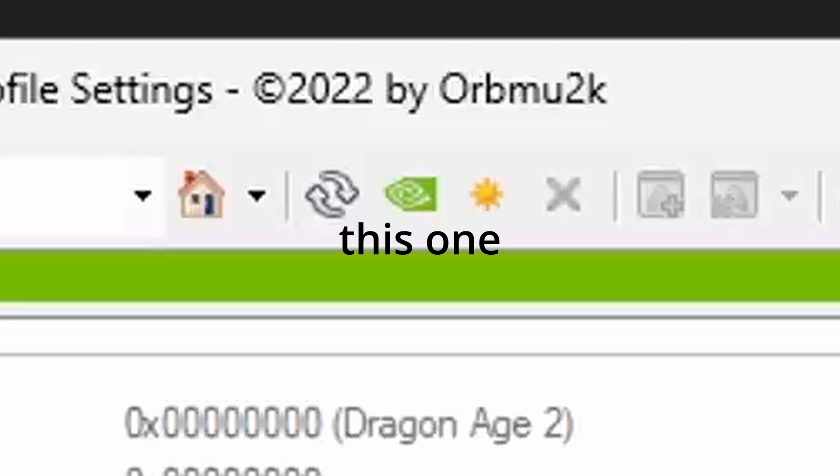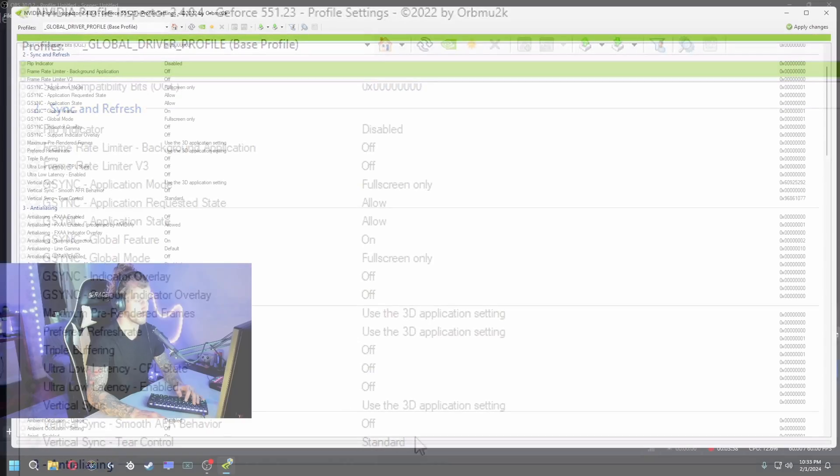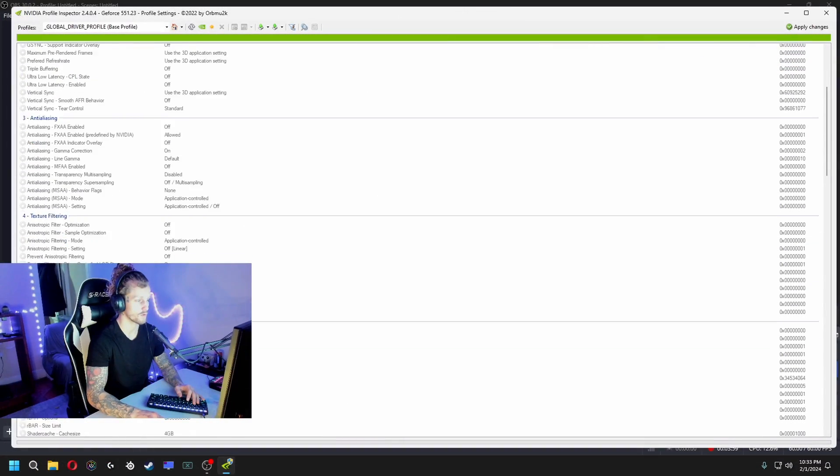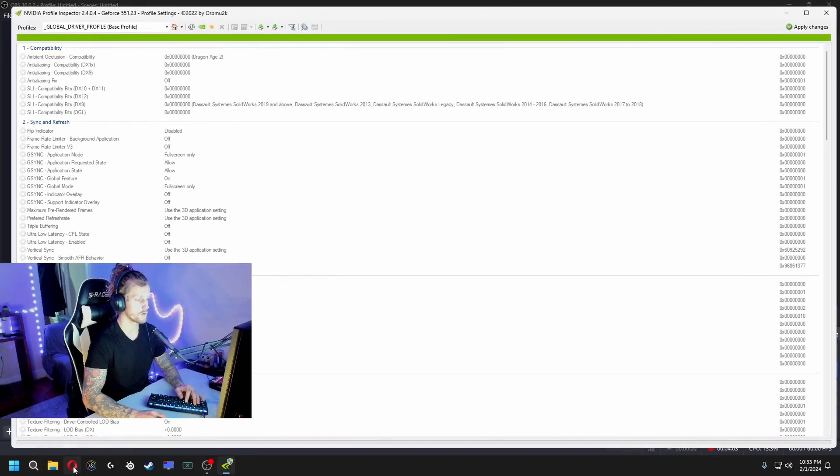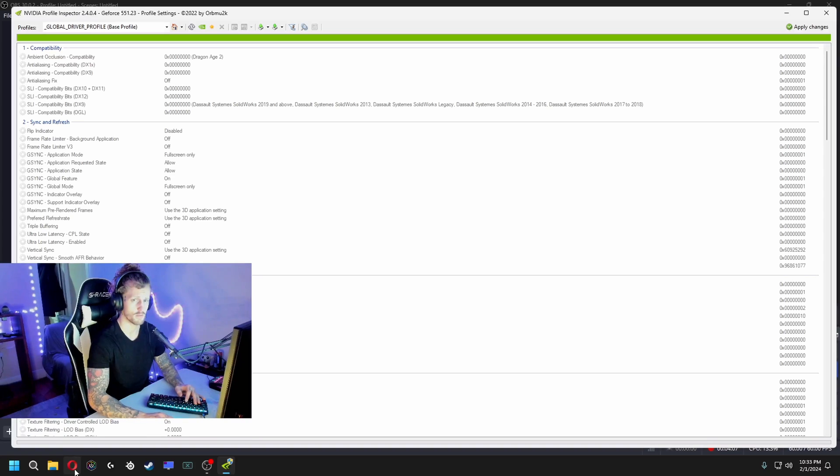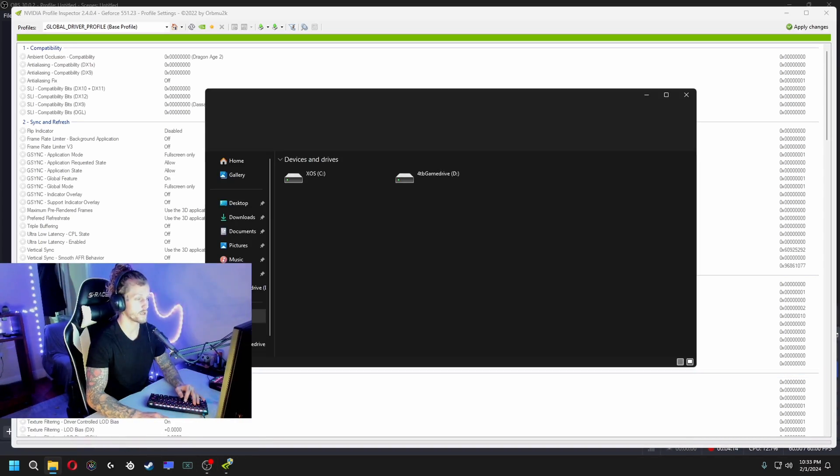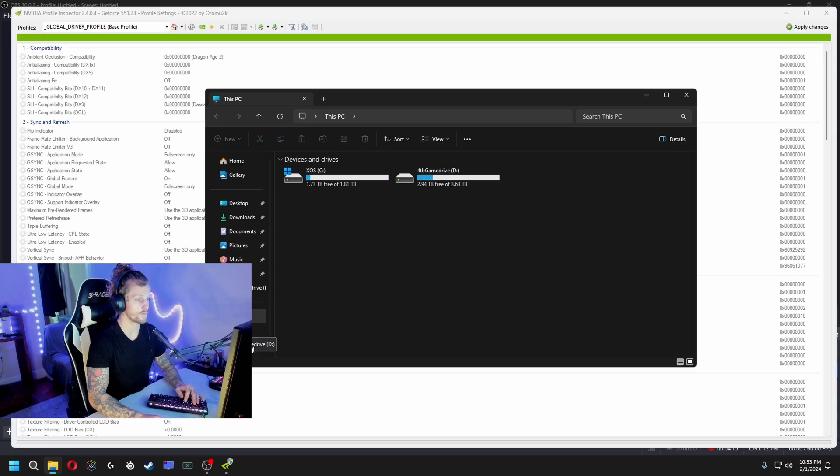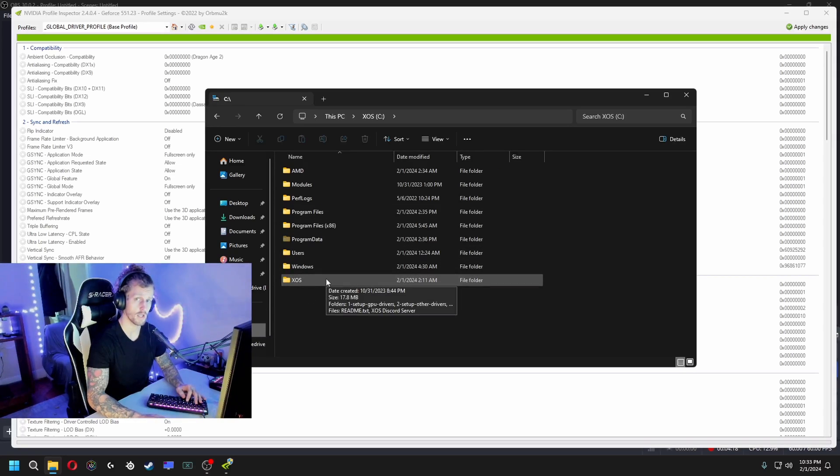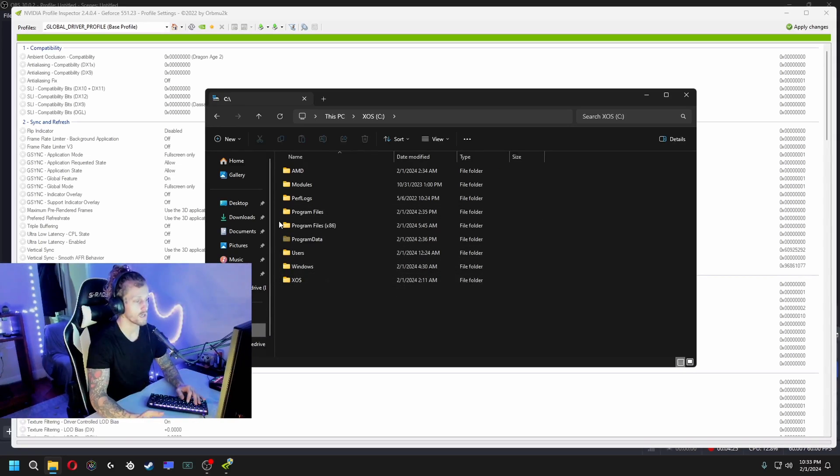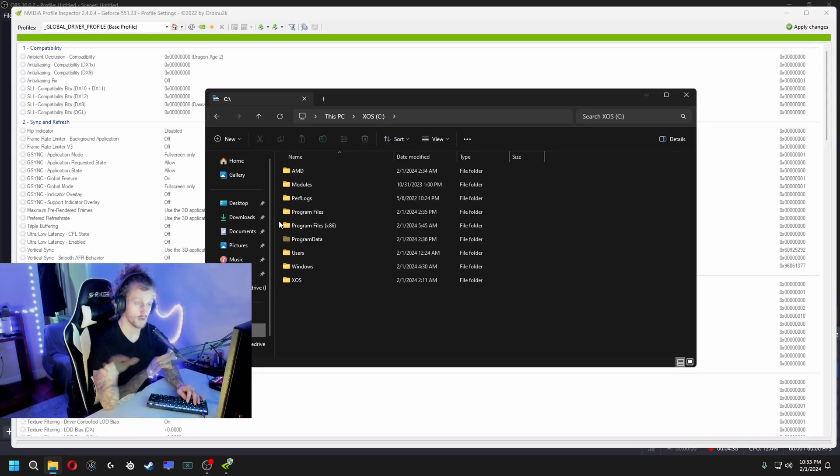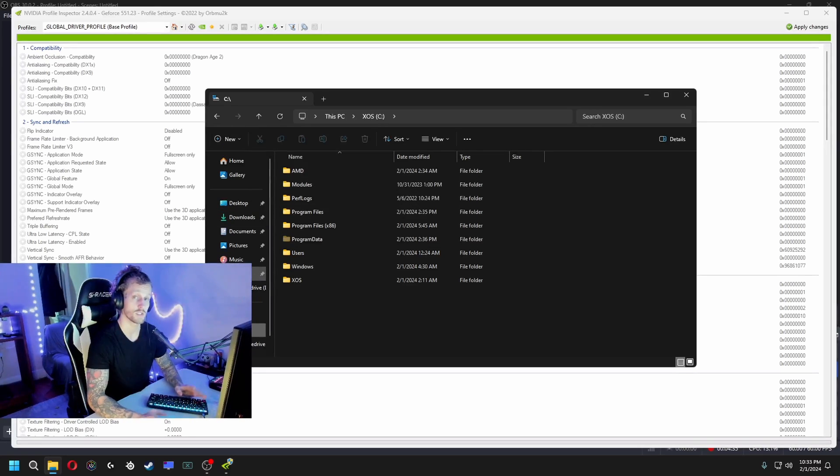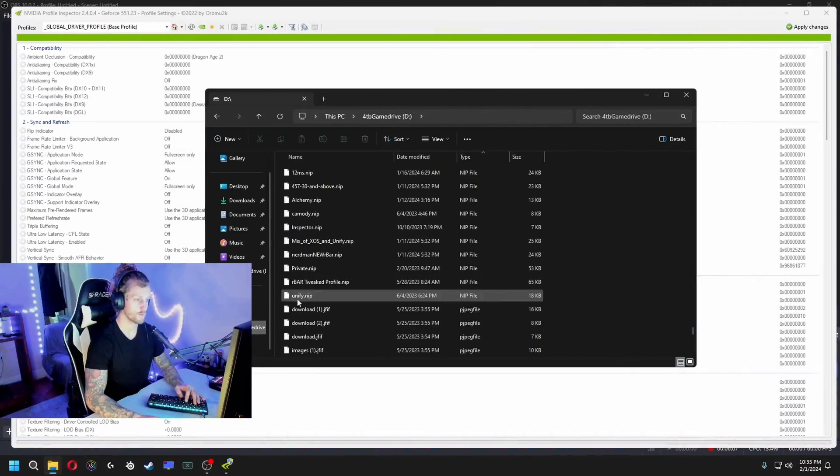As you can see, everything's grayed out now, nothing's changed. Next, what I want you to do is go to the link in the description of the video. It's gonna bring you to a Google Drive folder and in that folder you're gonna find two different profiles. I'm gonna have one profile for getting zero delay, and I'm gonna have another profile that has G-Sync enabled where you'll have no screen tearing but not as zero delay, but still very nice.